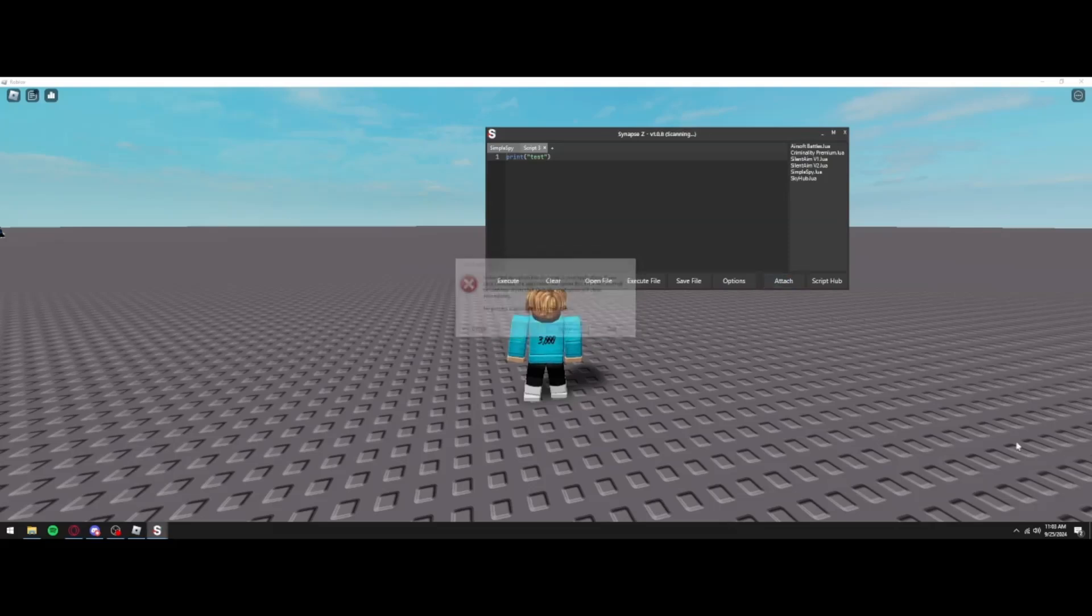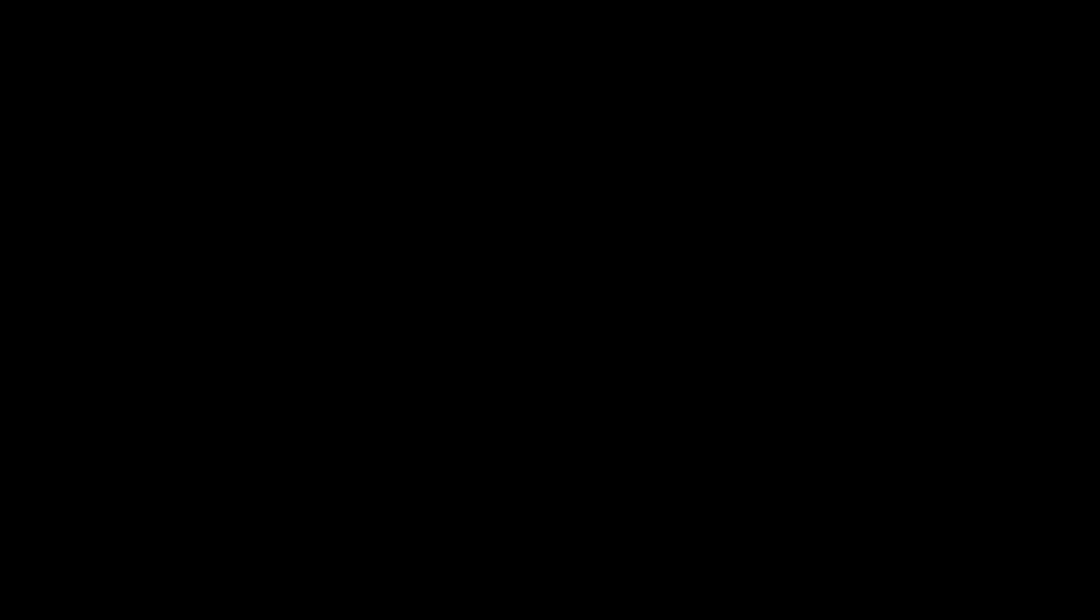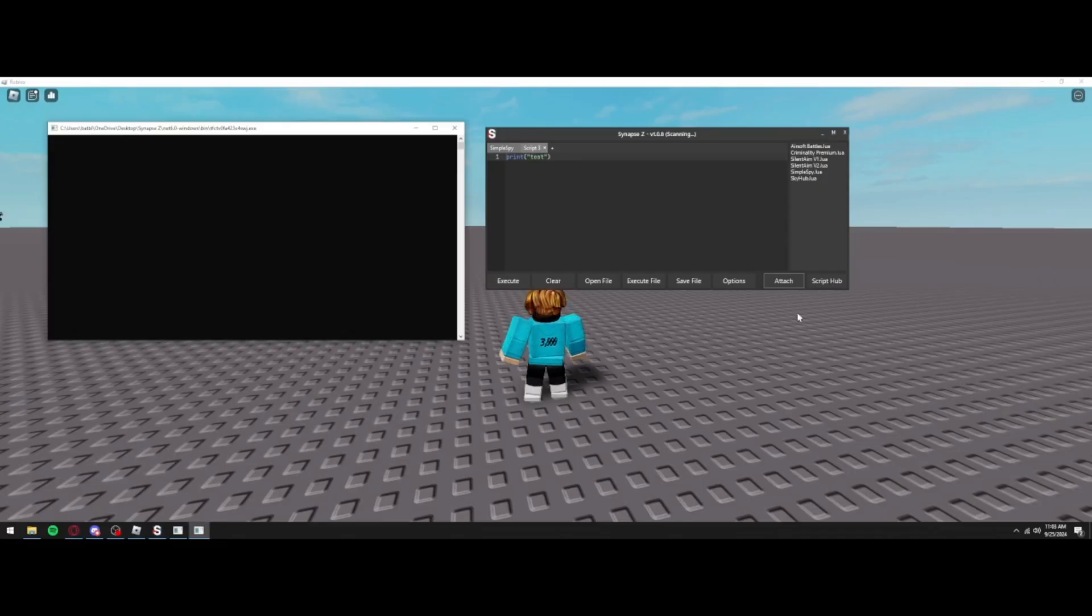Actually, hold on, I opened the wrong file. When you actually go ahead and attach this executor, as you can see I just did, it gives you this unskippable, unclosable black frame.